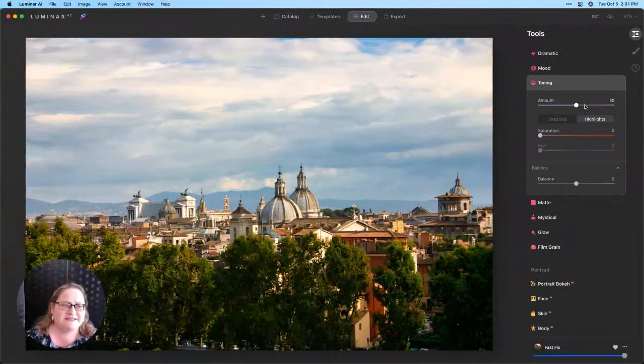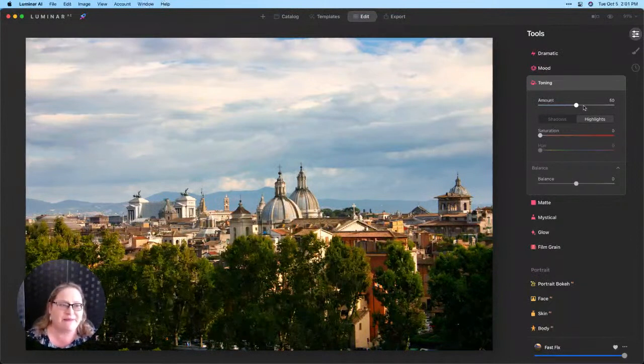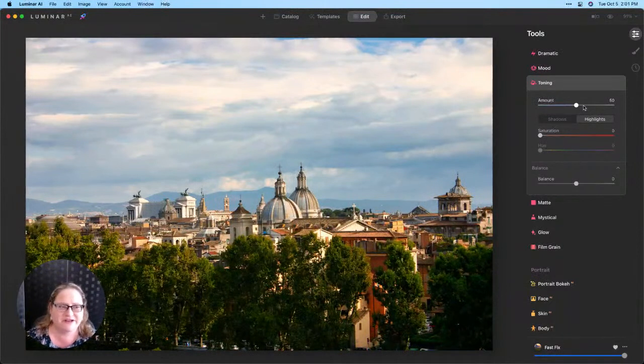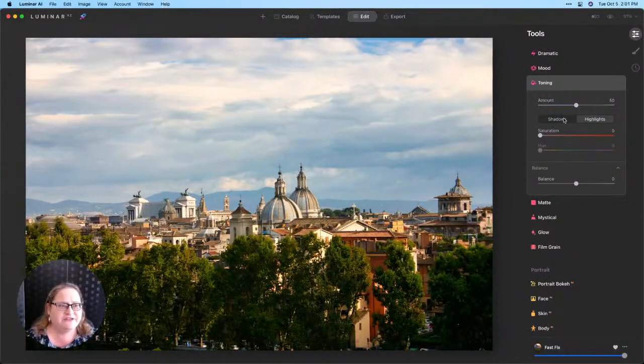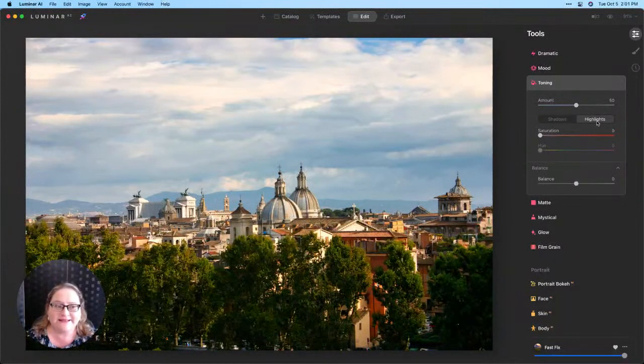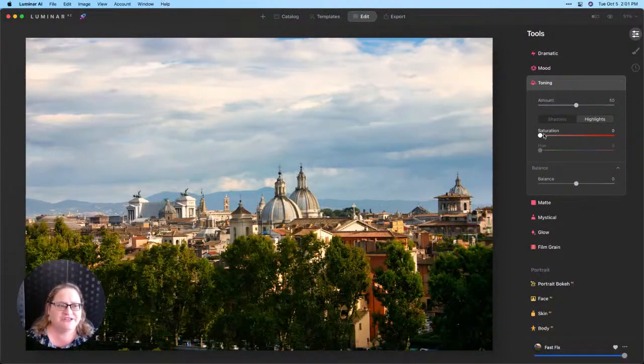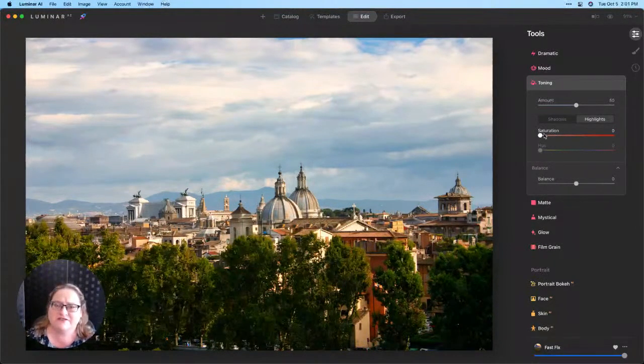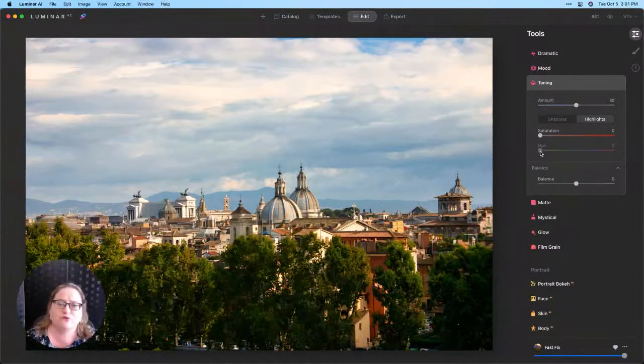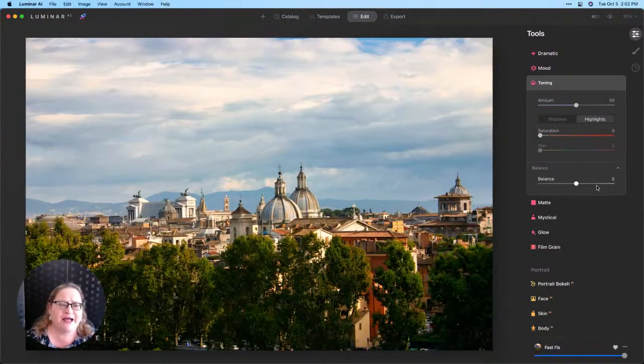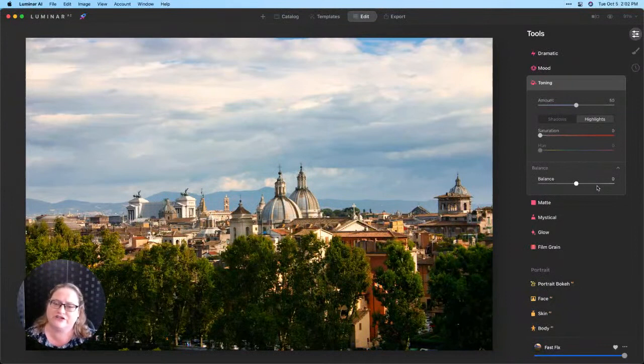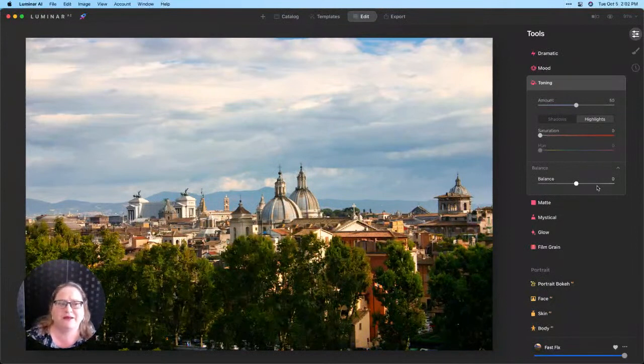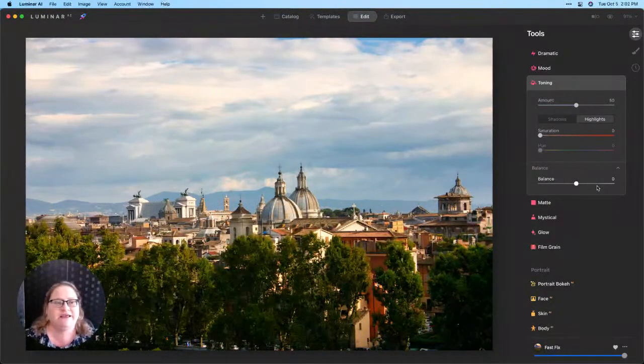All right. So the amount slider is exactly what you would think. It's the amount of the effect that we're going to apply. We have tabs here that will affect our shadows and our highlights separately. Our saturation is going to be the amount of color applied and the hue is where we choose which color, and then balance is going to apply to do we want to weight that more towards our shadows or do we want to weight it more towards our highlights.